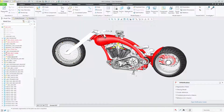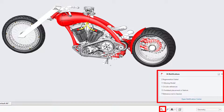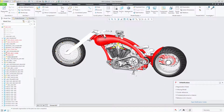In Creo Parametric, the Notification Center informs you about potential issues regarding your model. If you take a look in the lower right-hand corner of the screen, you can see 36 notifications in this model, which isn't surprising given all the red and yellow in the model tree.